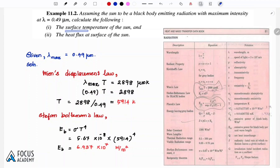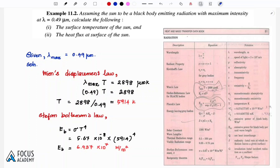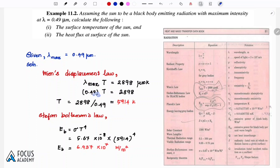We are going to find the surface temperature. This formula is on page number 81 — Wien's displacement law. Lambda max into T is equal to 2898 micrometer Kelvin. Using this formula, we will find the temperature of the sun. The radiation wavelength value is 0.49 micrometer, so substituting into the formula: 0.49 × T = 2898 micrometer Kelvin.